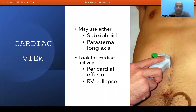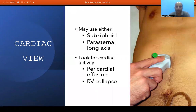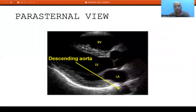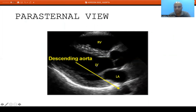For the cardiac view in FAST, we obtain the window from either the subcostal or the parasternal long axis. We look for cardiac activity, pericardial effusion leading to cardiac tamponade, and right ventricular collapse. The subcostal probe is placed in the epigastrium with the indicator towards the patient's right shoulder. This view can be difficult in patients with significant abdominal pain or obesity — in that situation parasternal long axis is preferred. In the parasternal long axis we identify the left atrium, left ventricle, left ventricular outflow tract, right ventricle, and the descending aorta. The shiny pericardial structure helps identify pericardial fluid above it versus pleural fluid below it.